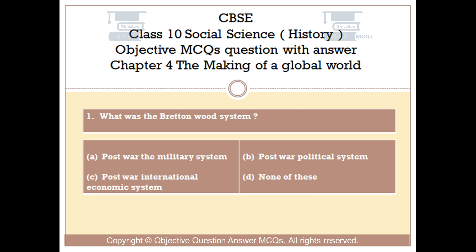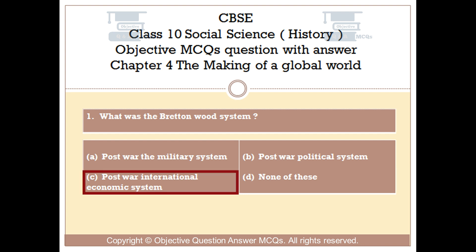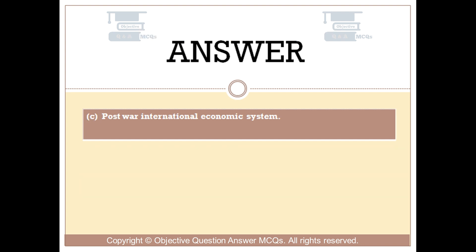Question number 1. What was the Bretton Woods system? Option A: Post-war military system. Option B: Post-war political system. Option C: Post-war international economic system. Option D: None of these. The right answer is Option C: Post-war international economic system.